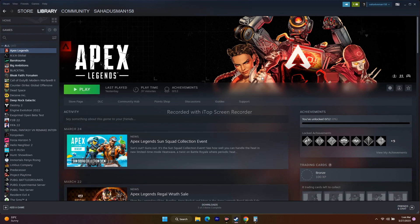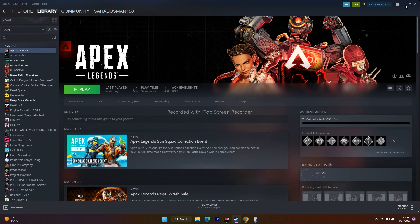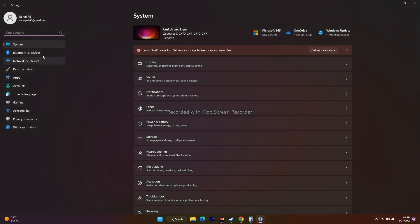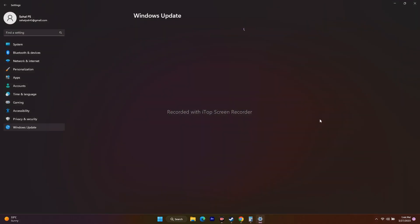Next, update Windows. Go to Settings and find Windows Update in the bottom left. Make sure Windows is up to date. If there are any pending updates, click Download and Install to get the latest version, then try to play the game.